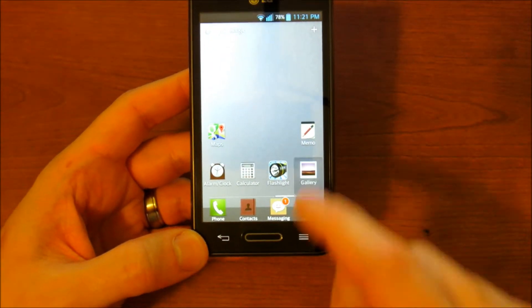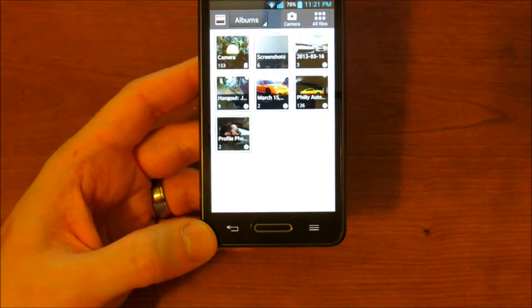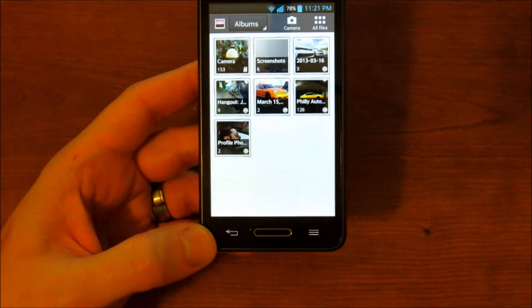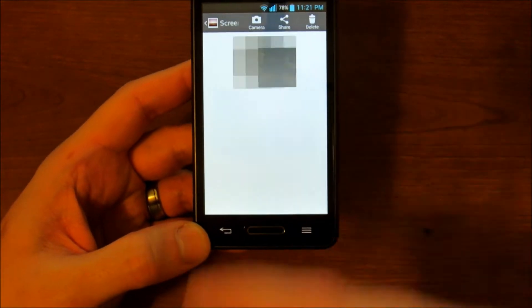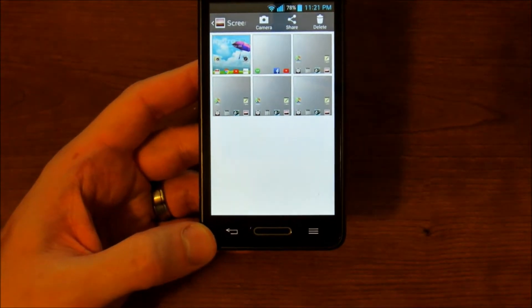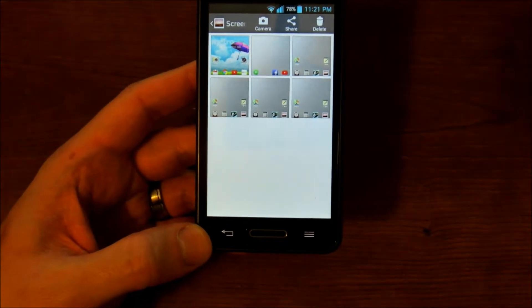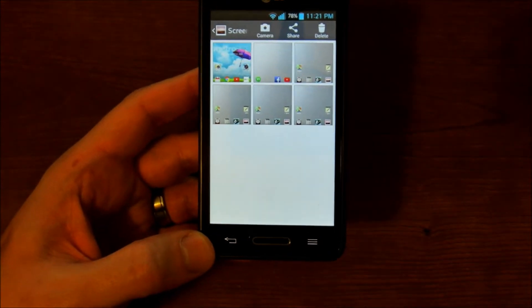If you clicked on gallery, you'd see all your different albums. And one of them is for screenshots. Click on it right there and see all the different screenshots you've saved.